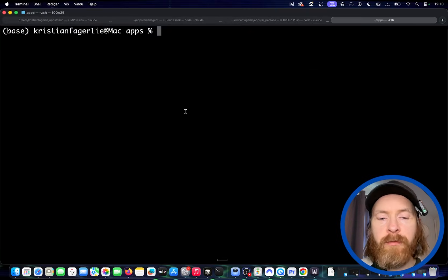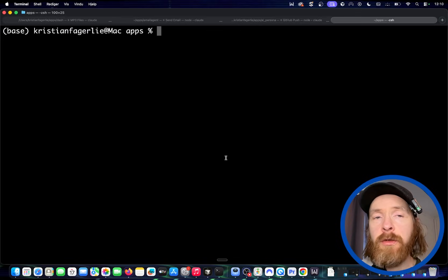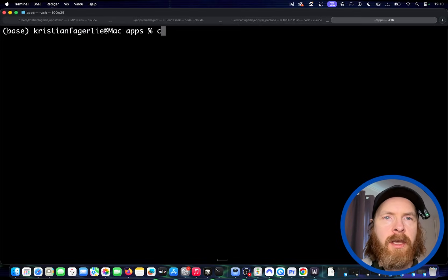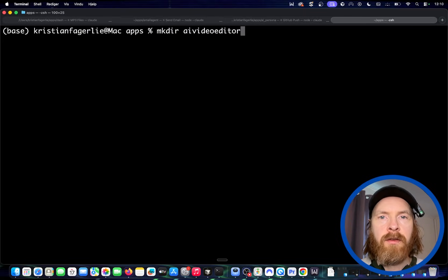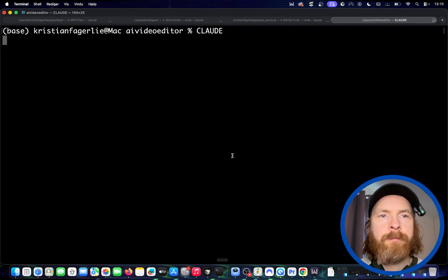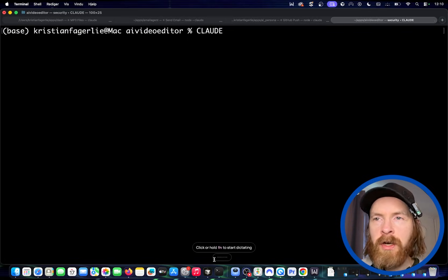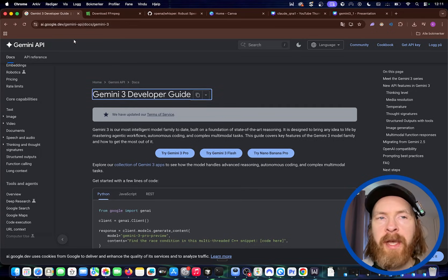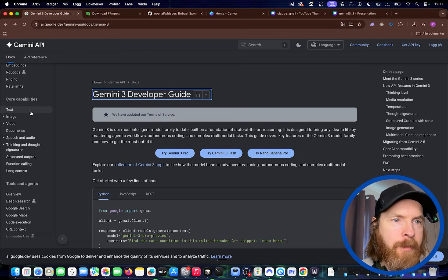For the video's sake I'm going to use the terminal here on my Mac, because you can use this in your IDE too, but just for the video's sake I think it looks a bit better. So the first thing we're going to do is make a directory — I'm just going to call it AI video editor or something like that — and let's just go into Claude. I'm going to open up this directory in my Cursor IDE too. Remember I said we need some Gemini 3 models or the API.